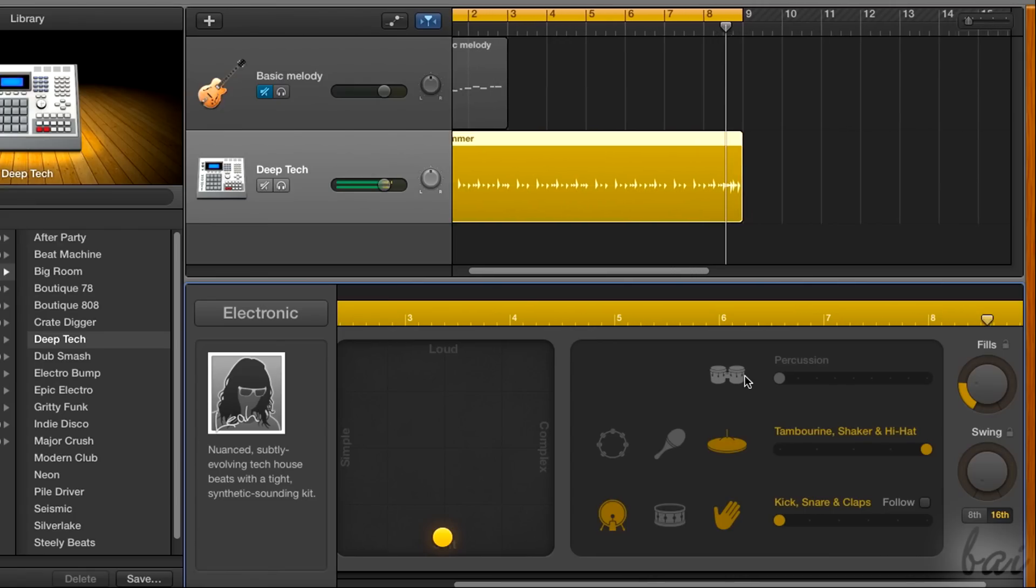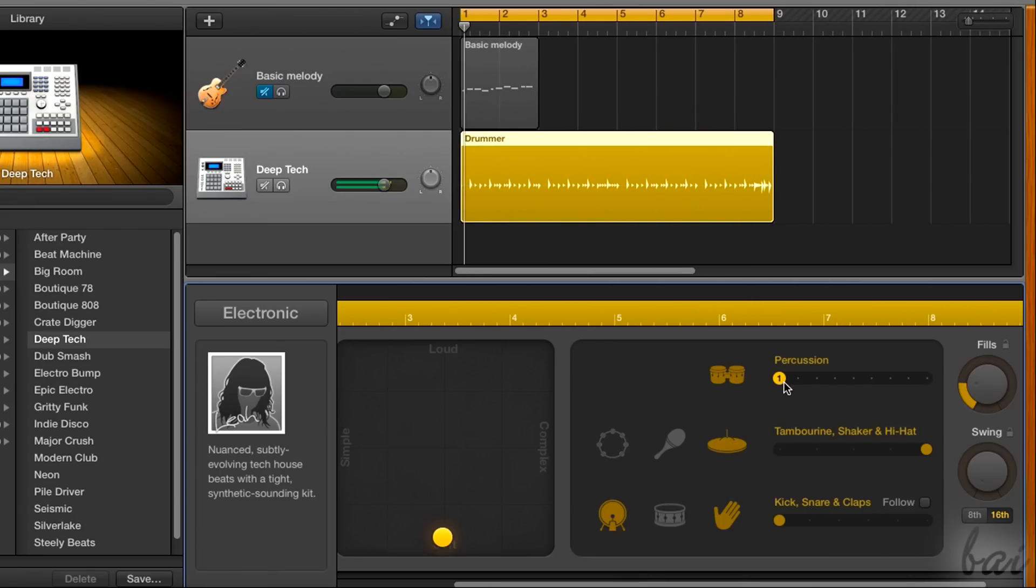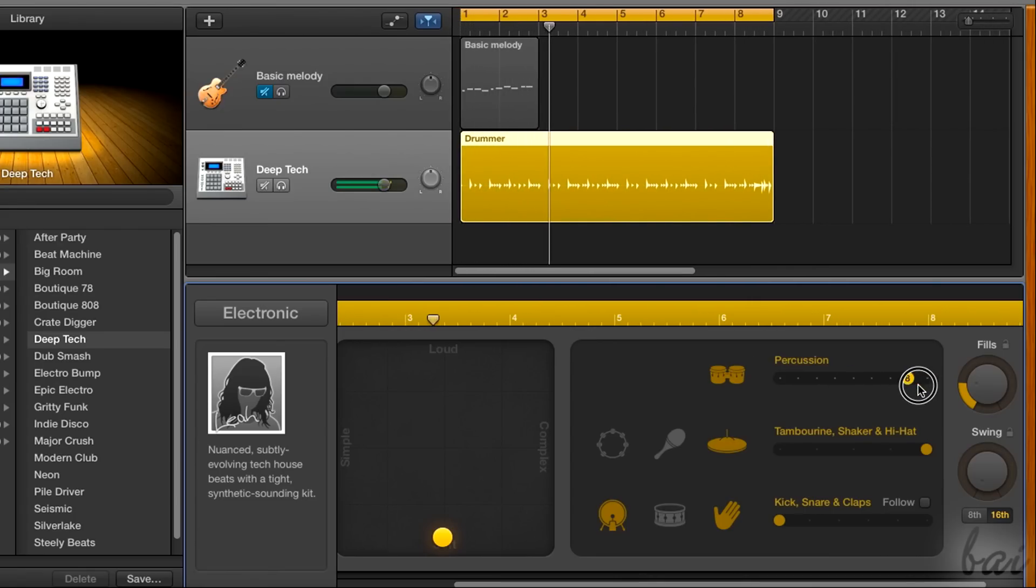GarageBand is a great software used to create, compose, and edit music with your Mac.